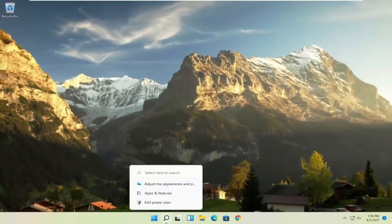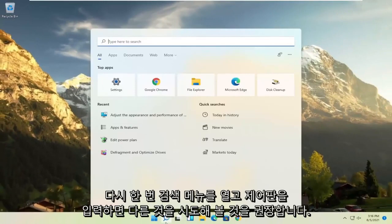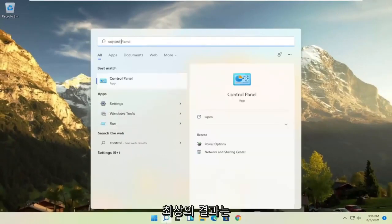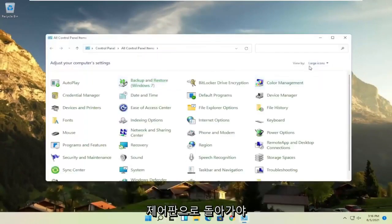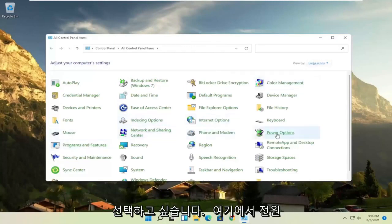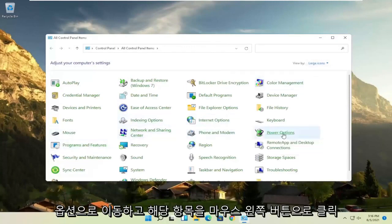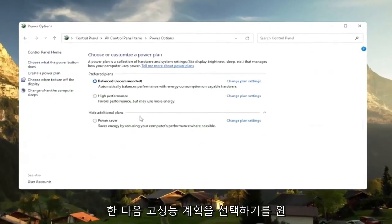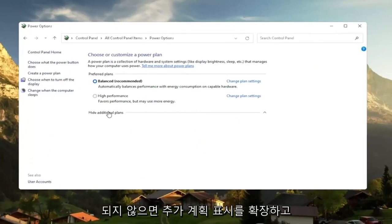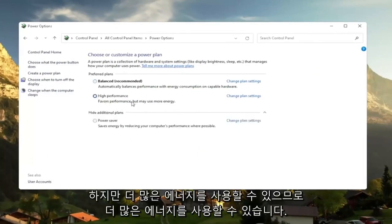Another thing, if you open up the search menu once again and type in control panel, best results should come back with control panel. Go ahead and open that up. Set your view by large icons. And then you want to select where it says power options. Go ahead and left click on that. And then you want to slide to the high performance plan. So if you don't see, you might have to expand show additional plans. And select high performance favors performance, but may use more energy.